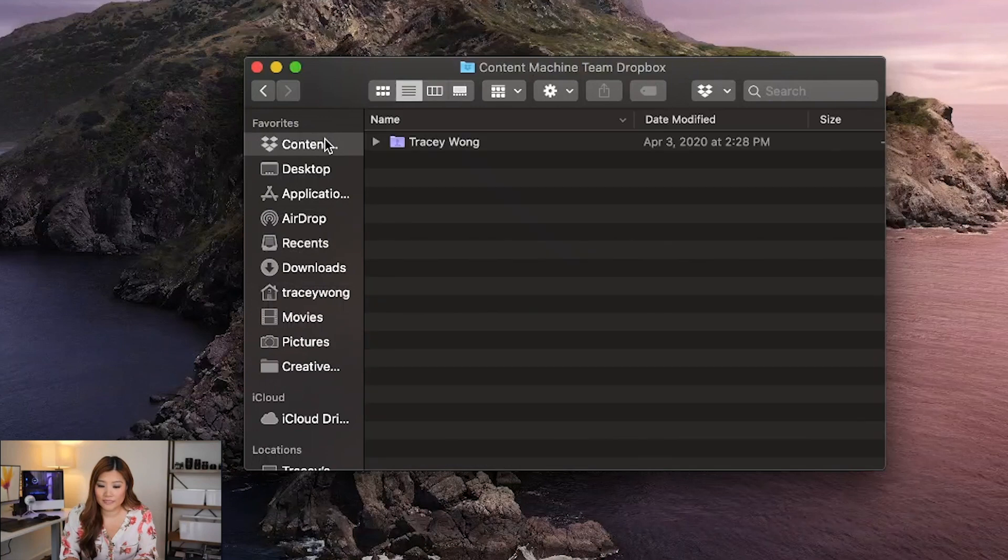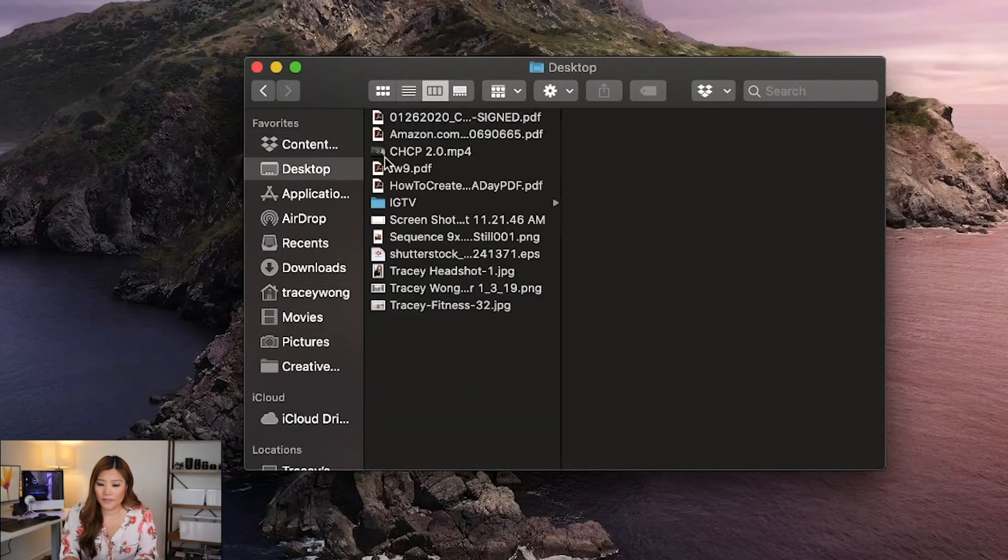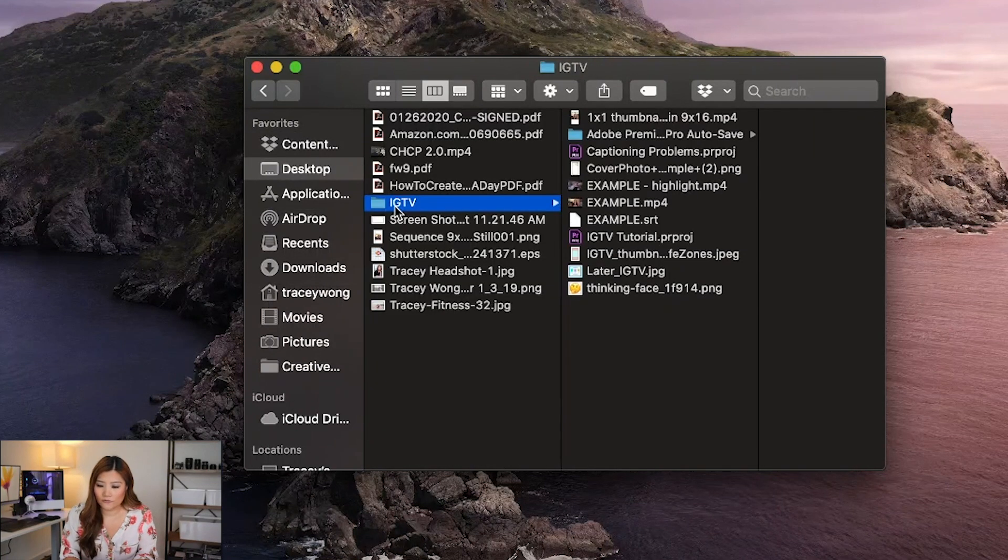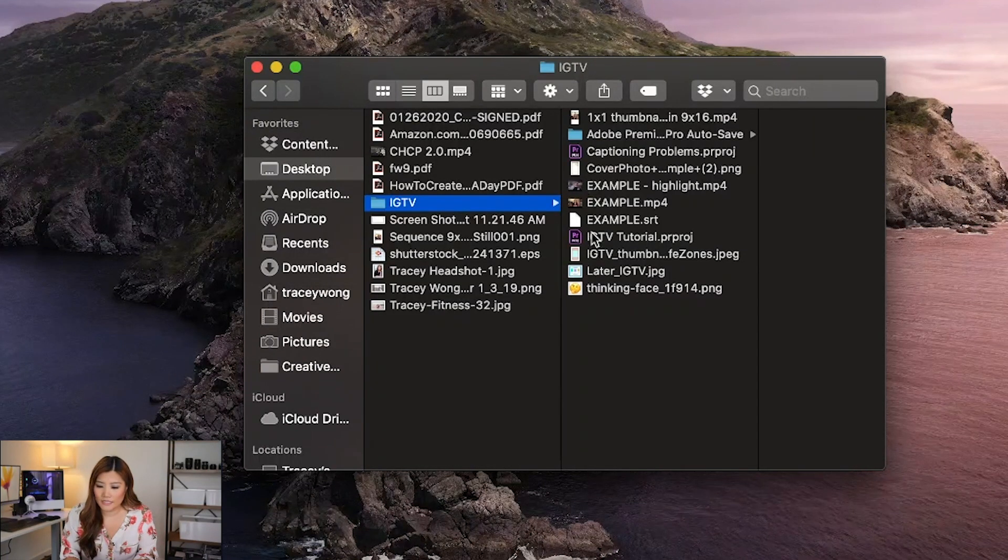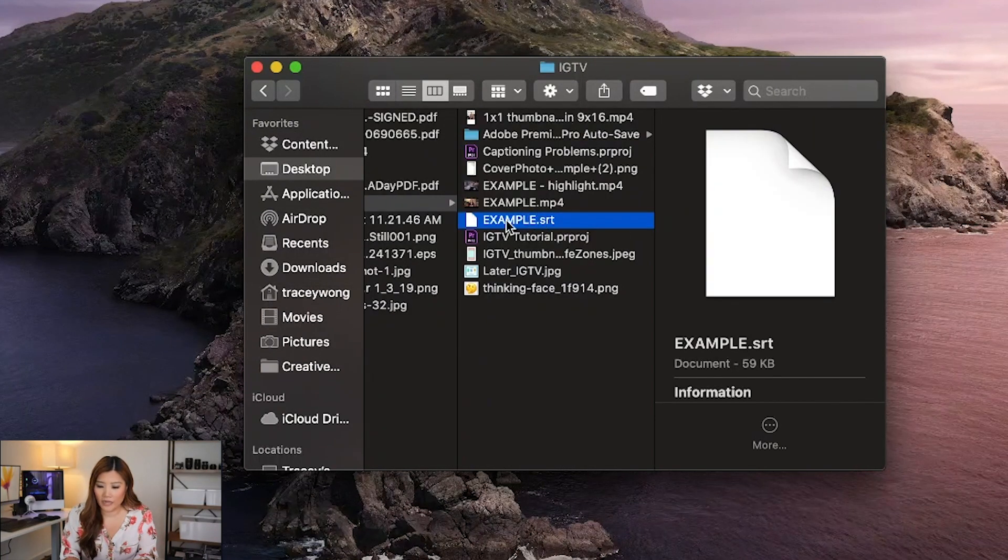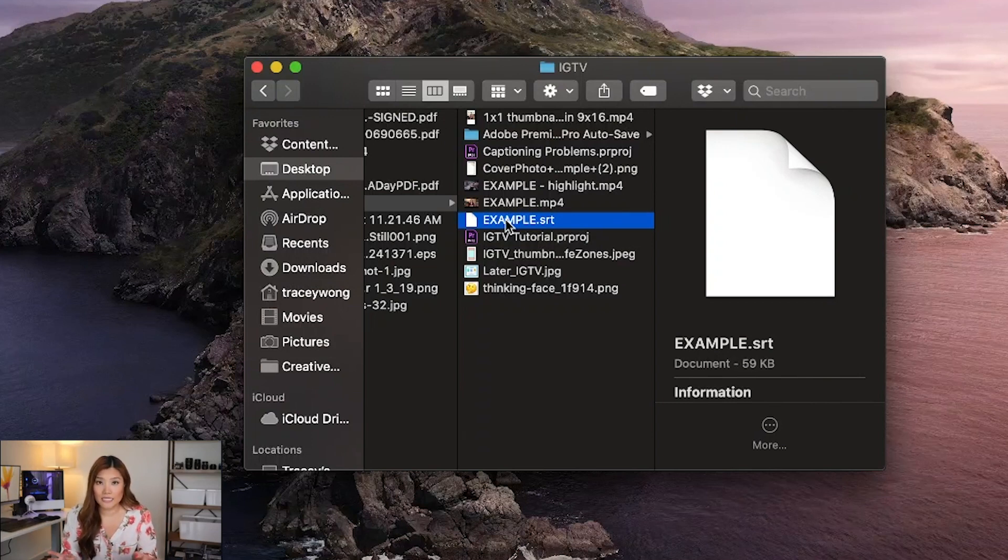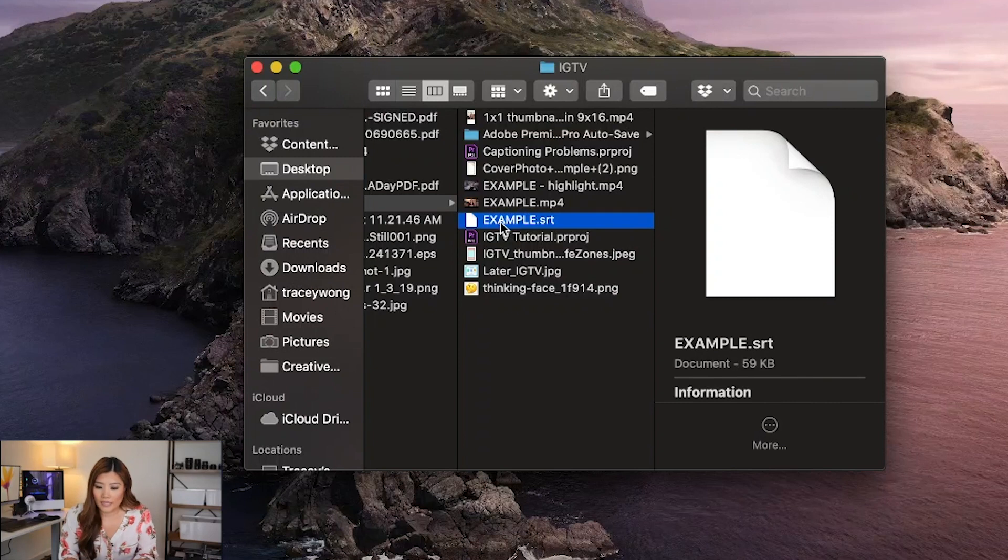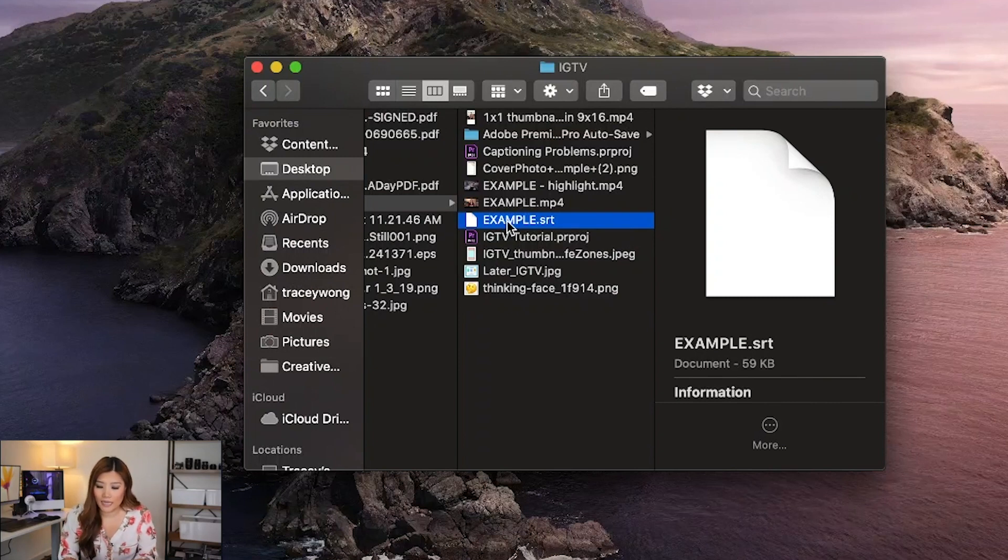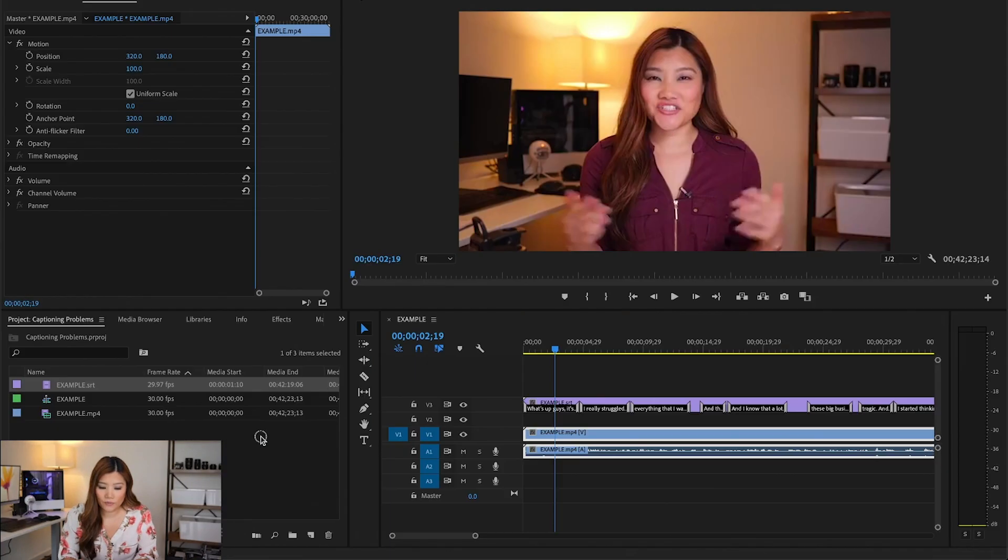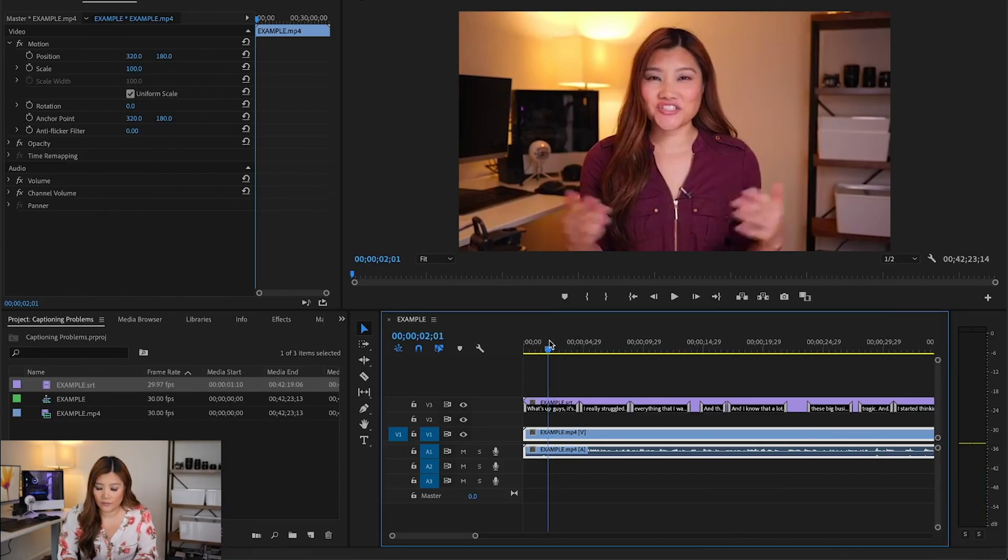So number one, make sure that your file is exactly the same. It may sound really simple, but if your file name for the SRT file was downloaded one name and then you decide to change it because a lot of times as editors, we like to organize our media so that it actually makes sense. If you change the name here and then you import it to Premiere and add it on, it's not going to show up. And that's exactly what's happened here.